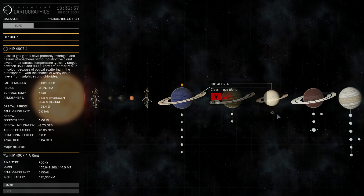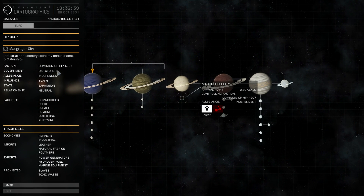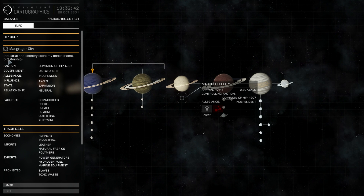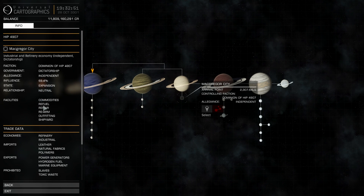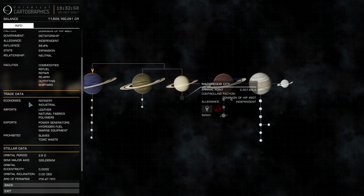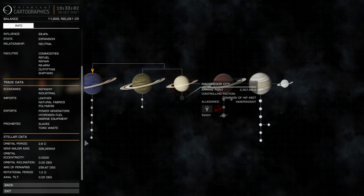If there are stations, you can see right away on the left: station name, industrial refinery economy, faction, government, allegiance, state, expansion, relationship, and facilities. So you don't need to guess if there is a shipyard, outfitting, or black market - check out this tab and you will see. You can also see economies, imports, exports, and which goods are illegal, like slaves and toxic waste.